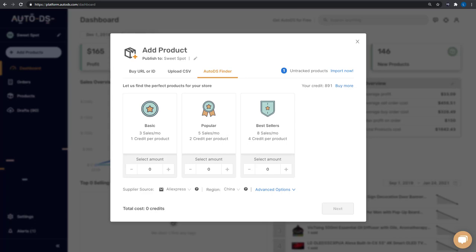The AutoDS Finder feature on AutoDS automatically finds and adds the best selling dropshipping products to your store. You can list thousands of hot dropshipping products in less than a minute.